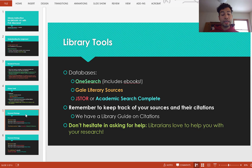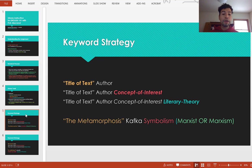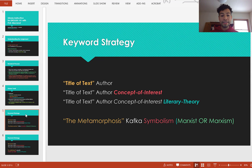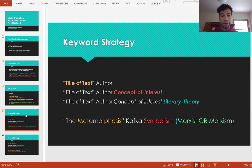Now for an overview of a keyword strategy: for English papers, you're usually using a literary text, and that text usually has an author. After that, you can play with the keywords — it depends on your actual question and your topic. For example, if I was analyzing the short story 'The Metamorphosis' by Kafka, I can put 'the metamorphosis' in quotation marks, which is a technique that tells the database to keep that exact phrasing — that exact string of characters.